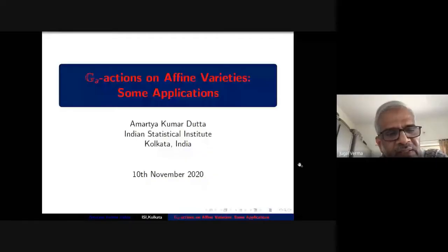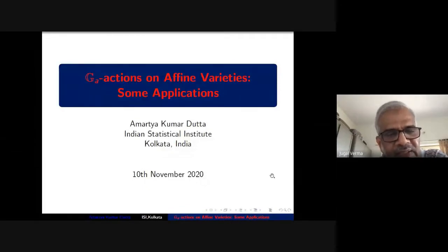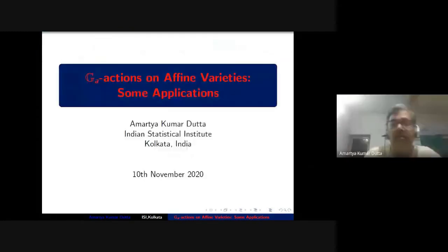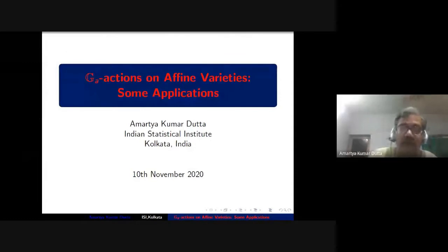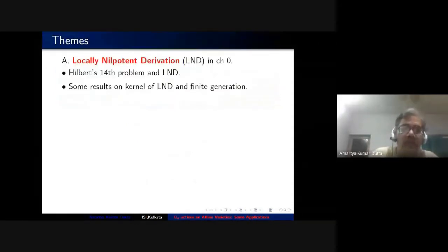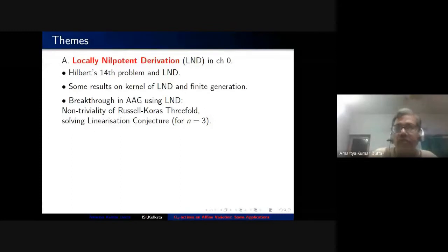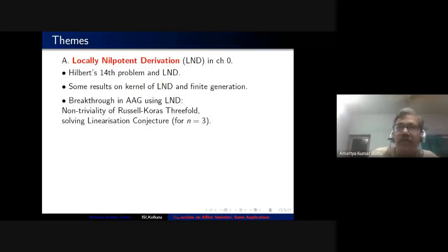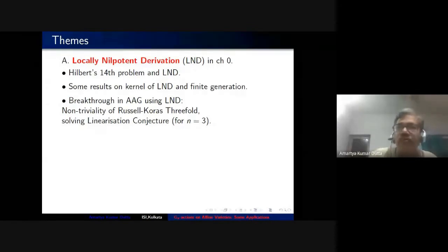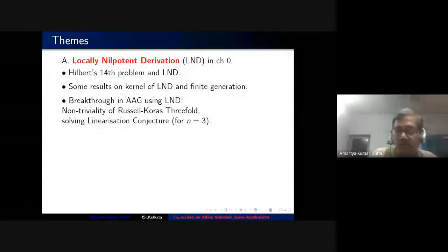Thank you Professor Varma and the organizers for sharing what would be a survey talk. Before starting the lecture let me tell you the purpose I have in mind, so that you can keep track of what is going on. There will be three layers to this lecture. One layer is history — the historical evolution and flow of ideas which would be of general cultural interest to all the audience.